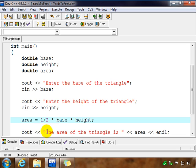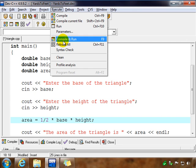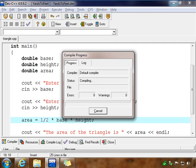And then our output statement, the area of a triangle is area, and with an end line. Now, we still have one problem here that I'm going to show you in our statement here, mainly dealing with this one-half. But let's test our program and we'll compile it and run it.